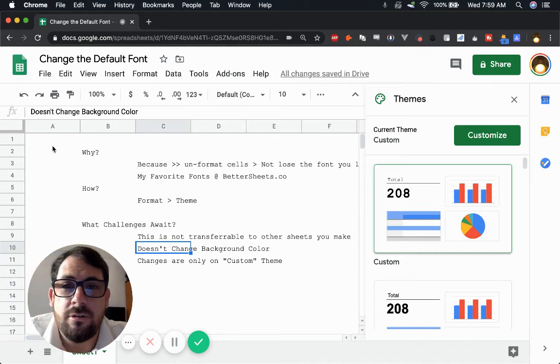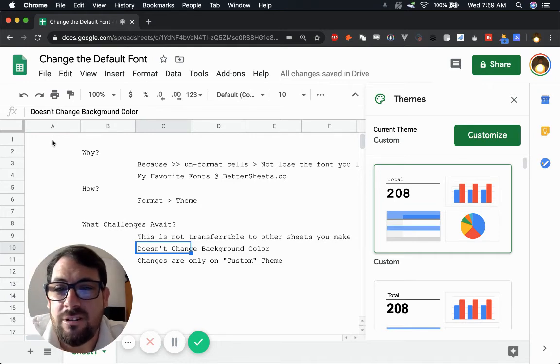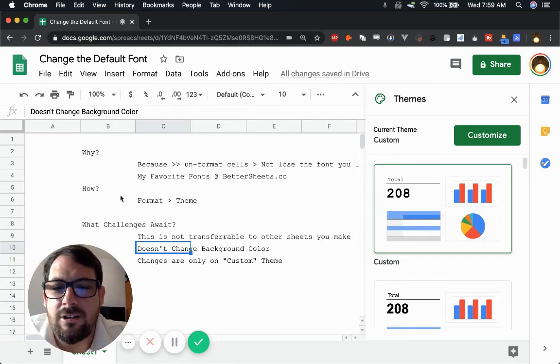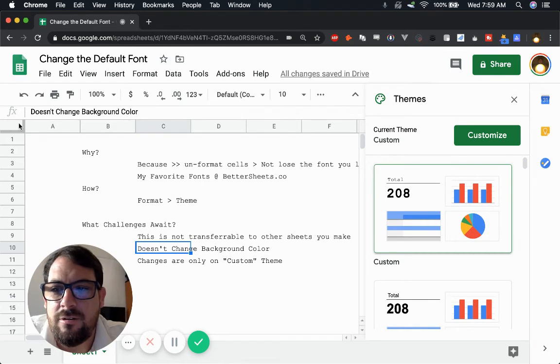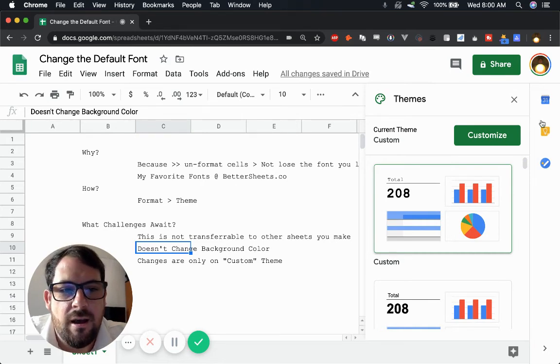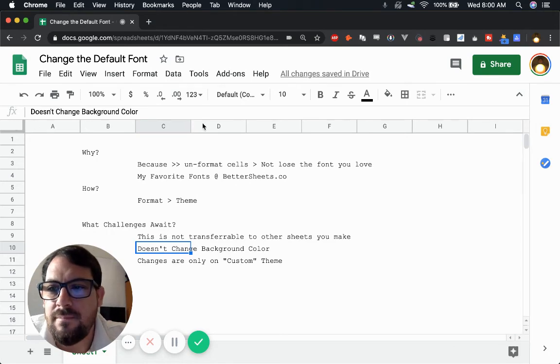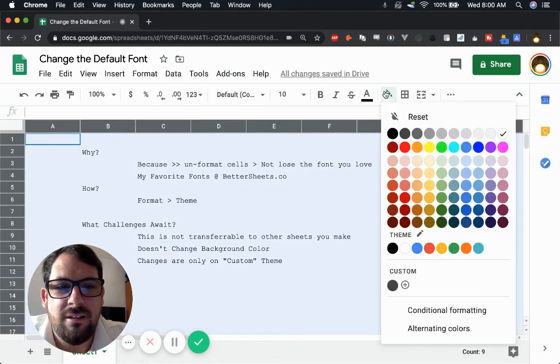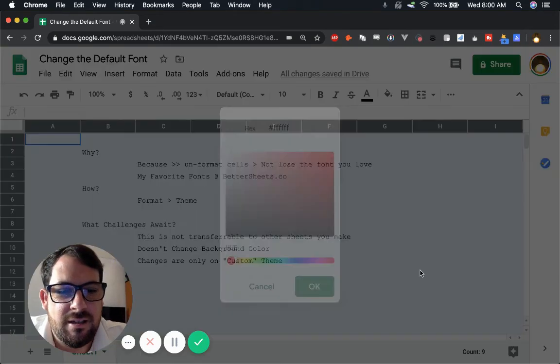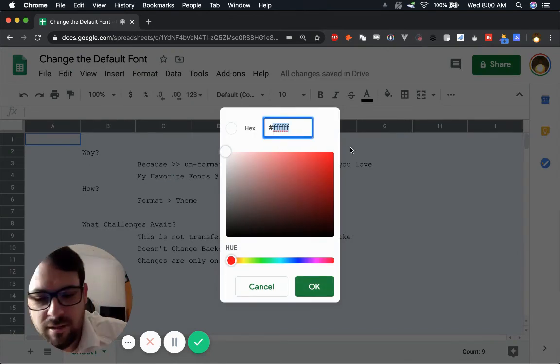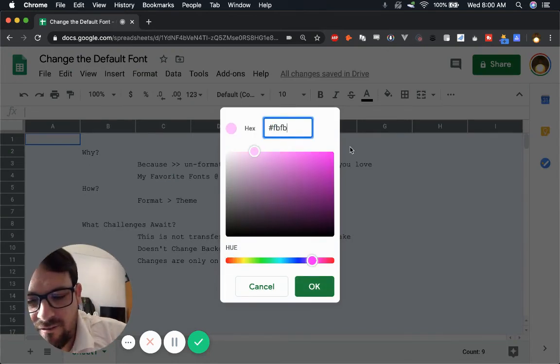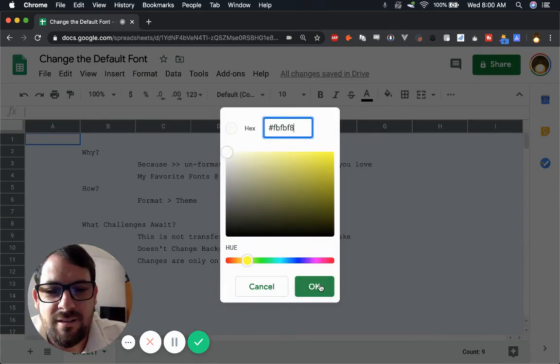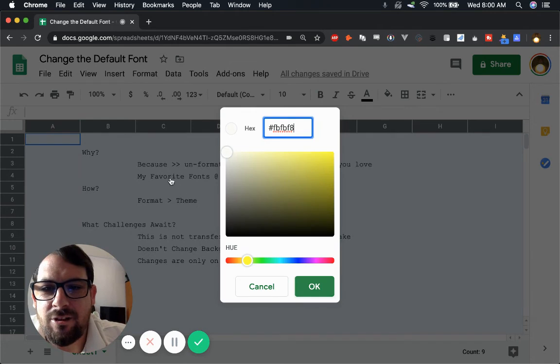If you want to learn about why changing the background color is really important, go to bettersheets.co. I talk a lot about just making the sheets experience better because we spend time in Google Sheets. And you can make a very nice background that's a little easier on the eyes by just doing FB, FB, F8. That makes it look like paper.